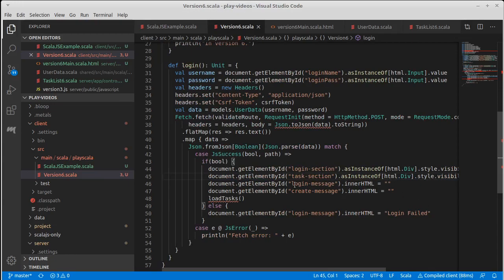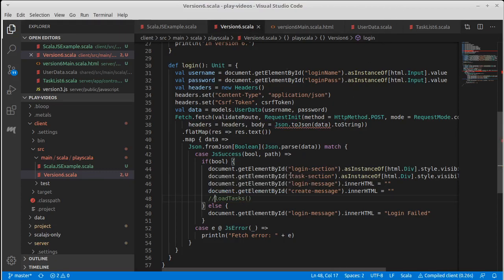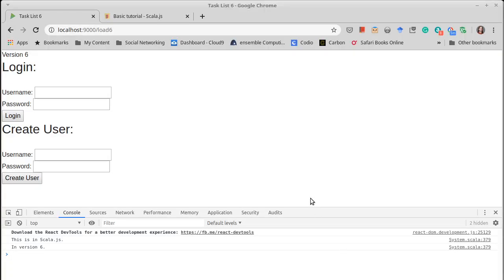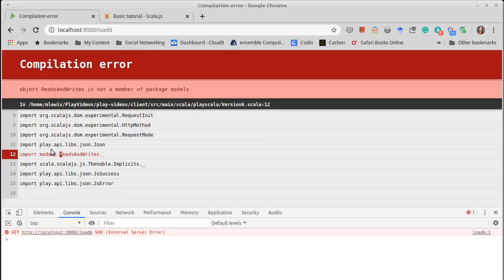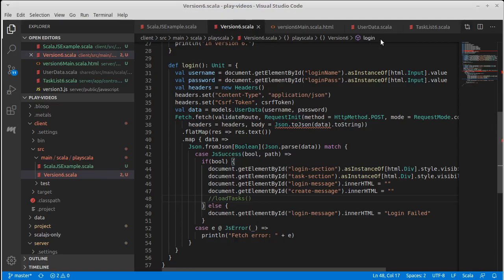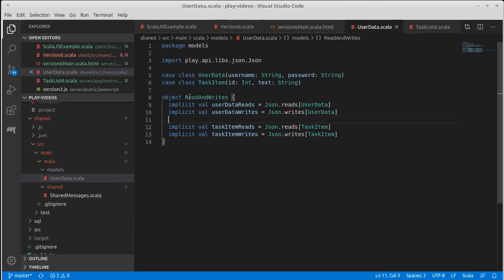The inner HTML for those messages being set is fine. Load tasks currently doesn't happen — that's the next function we need to move over, and I really want to see this compile. We've spent a fair bit of time coding. We have some things that are registering as errors right now, but I want to make sure that they really are errors. Object reads and writes is not there — did I call it something different? Read and writes — I left off an S here.